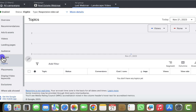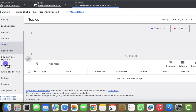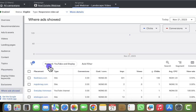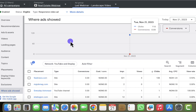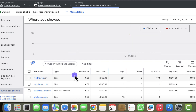I'll click on that ad group and go straight to placements, which is under the Content section in the left menu on the dashboard. I click on Content, it opens topics first, then I scroll down a little to find 'Where ads show.' I click on that and start looking at where the ads are showing to see where I'm wasting money so I can exclude those placements.